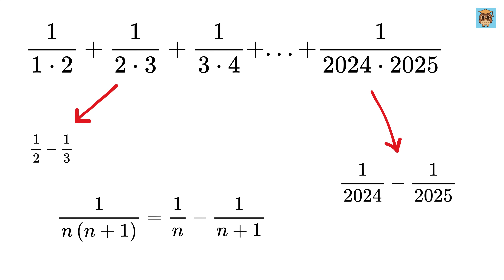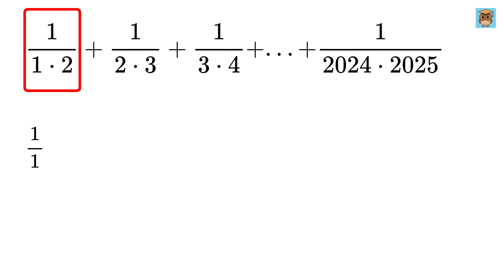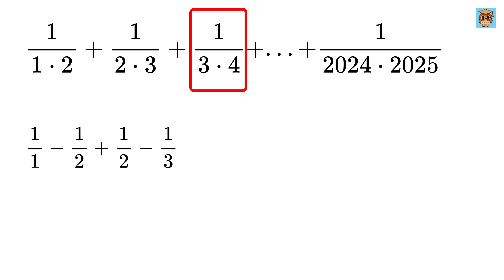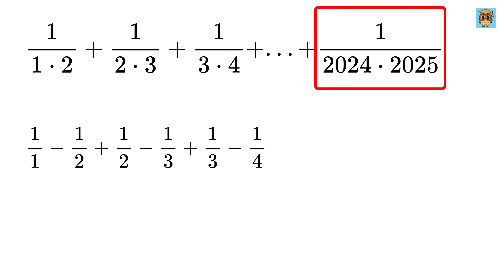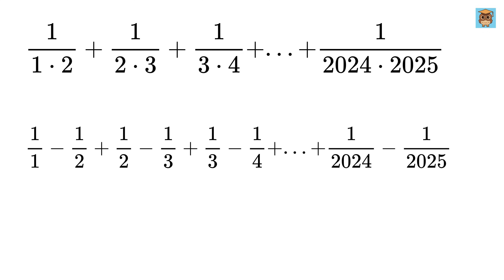Now that we know this, let's apply it to every term in the sum. The first term becomes 1 over 1 minus 1 over 2. The second term becomes 1 over 2 minus 1 over 3. The third term becomes 1 over 3 minus 1 over 4. And this continues all the way until the last term, which becomes 1 over 2024 minus 1 over 2025.